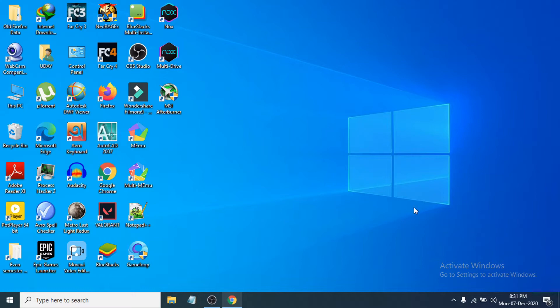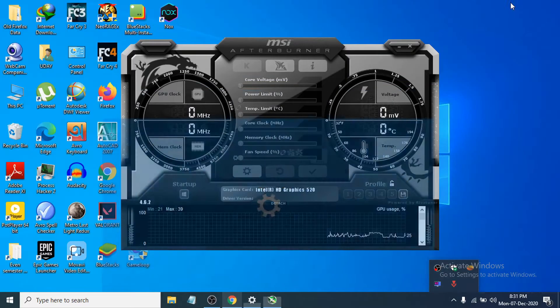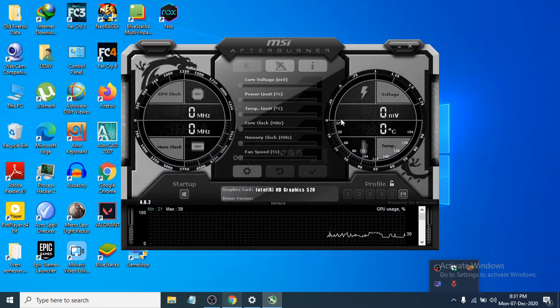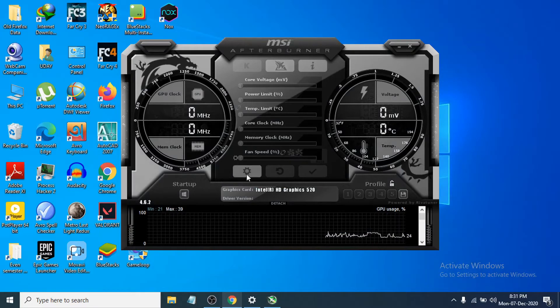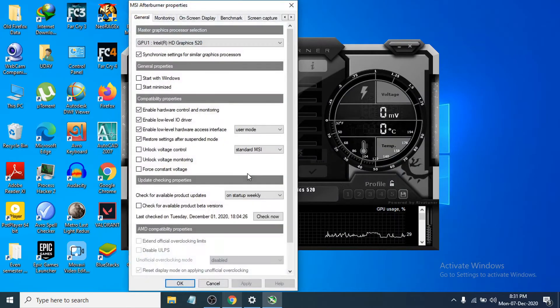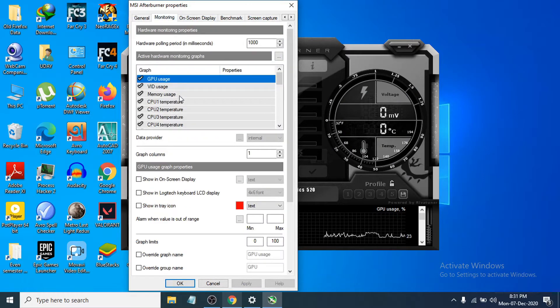After downloading and installing it, when you open the software it's going to look like this. What you need to do is go to the settings here and then go to the monitoring option.